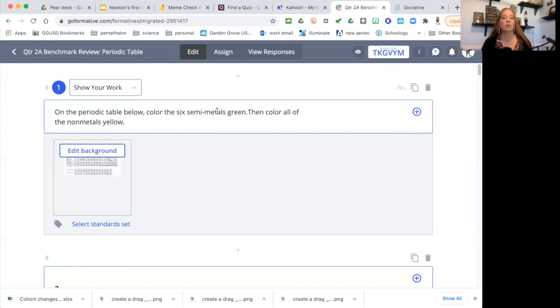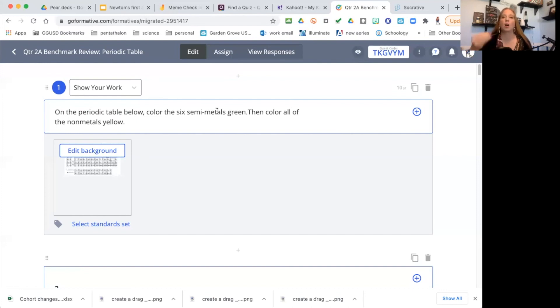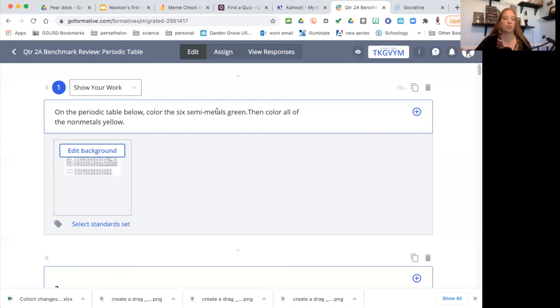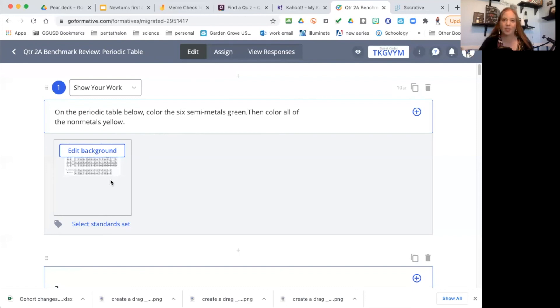But you could also use it for a quick check-in at the beginning of class period, at the end, maybe even halfway through. Put two questions on there—two things that you want them to draw on, create. You can even do multiple choices, it does multiple choice, true and false, short answer. So it does a lot of things. I just really like it for the drawing capabilities there. So that's GoFormative.